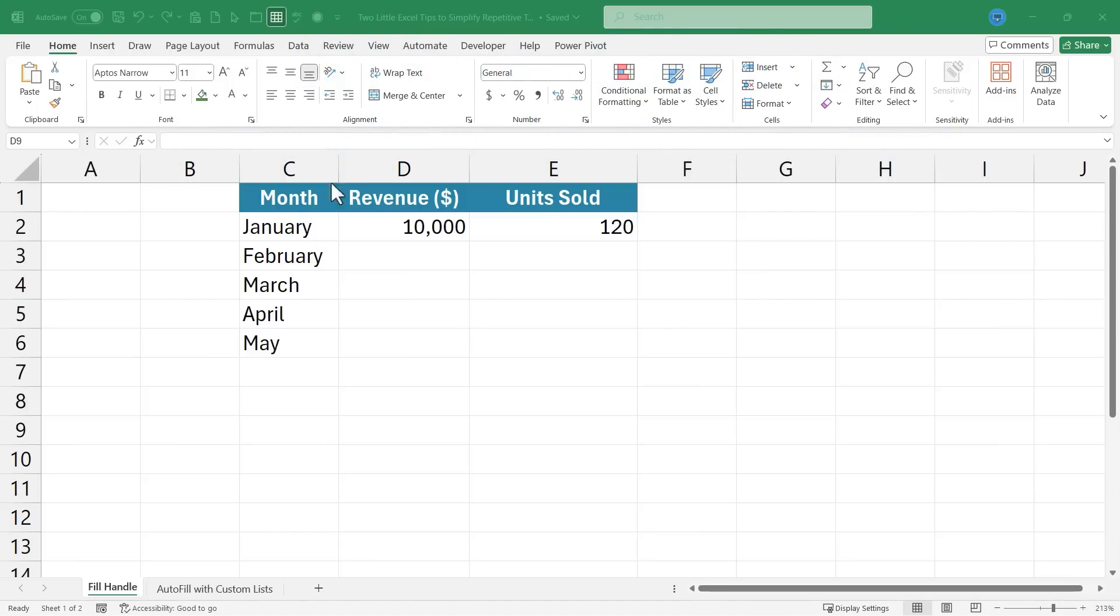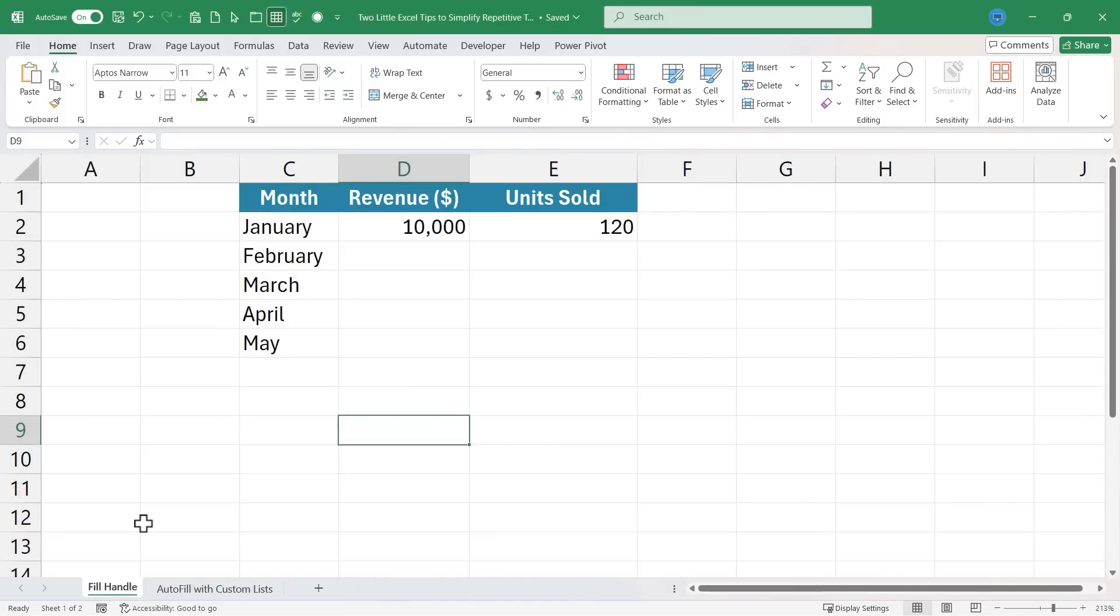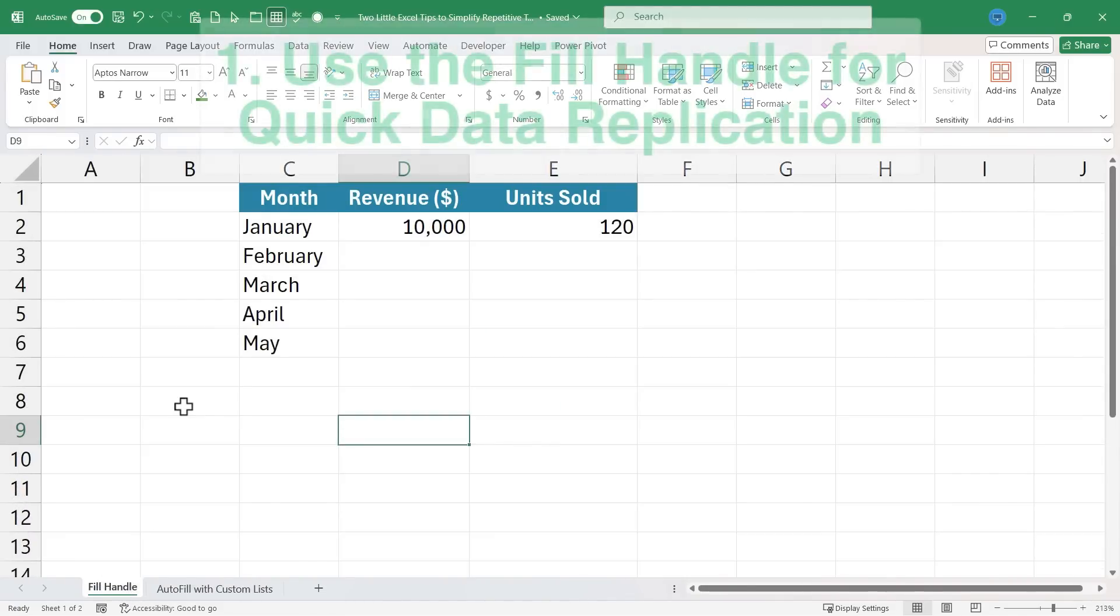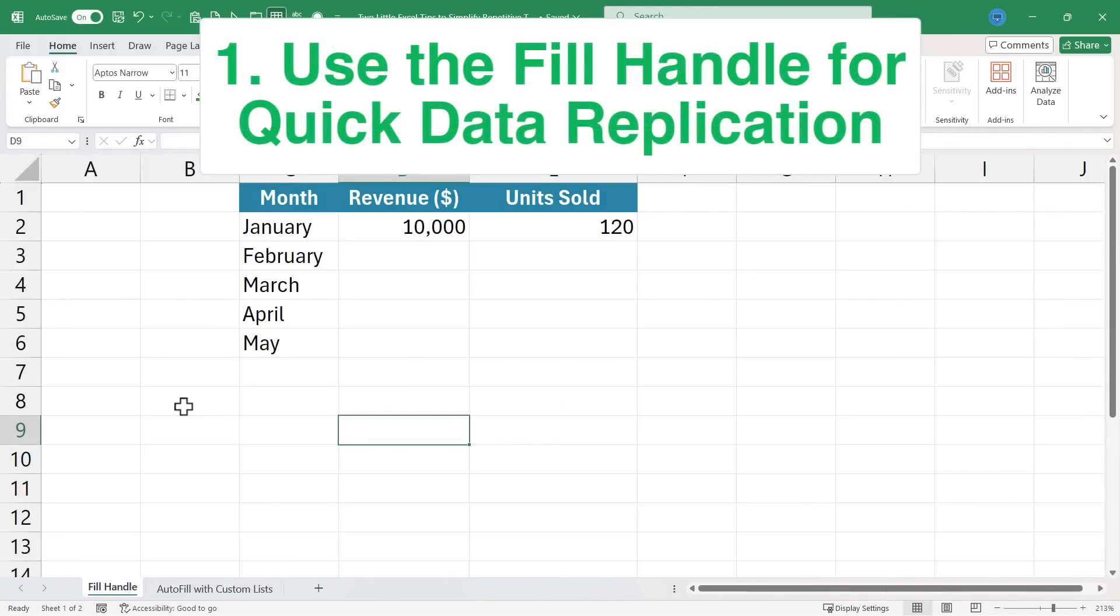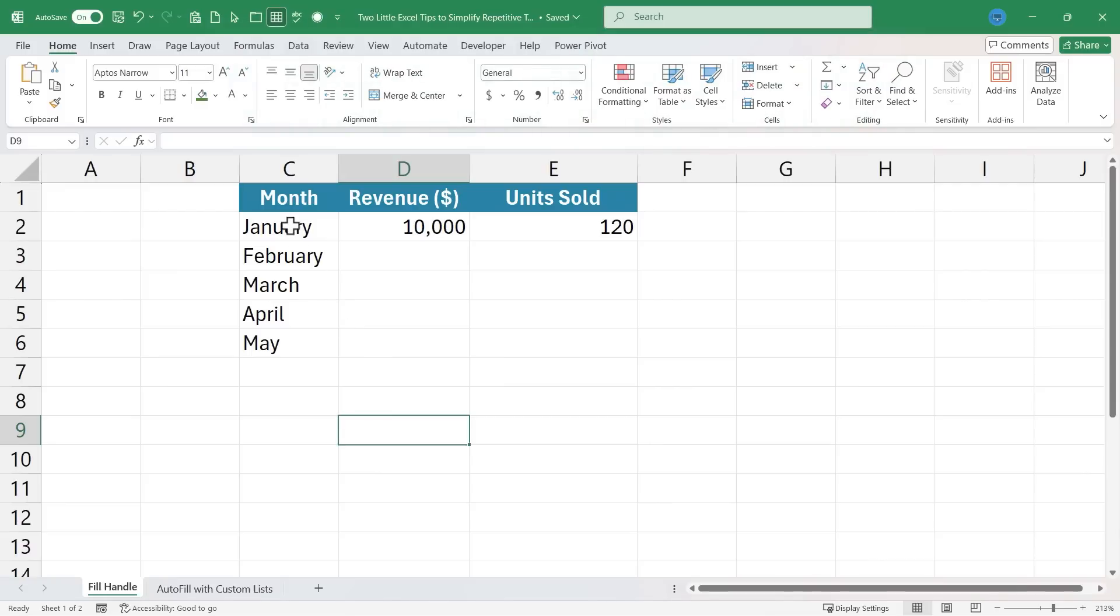So here I am in a workbook with two spreadsheets. Let's start with the first tip, which is use the fill handle for quick data replication. You can see I have a list of months here and some revenue and units sold.